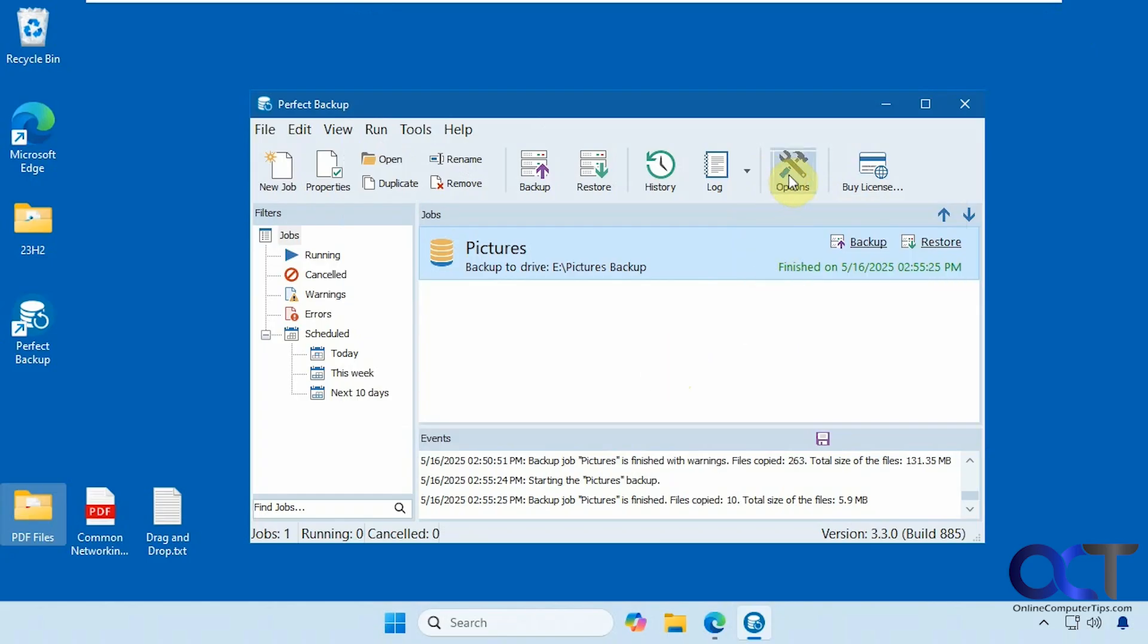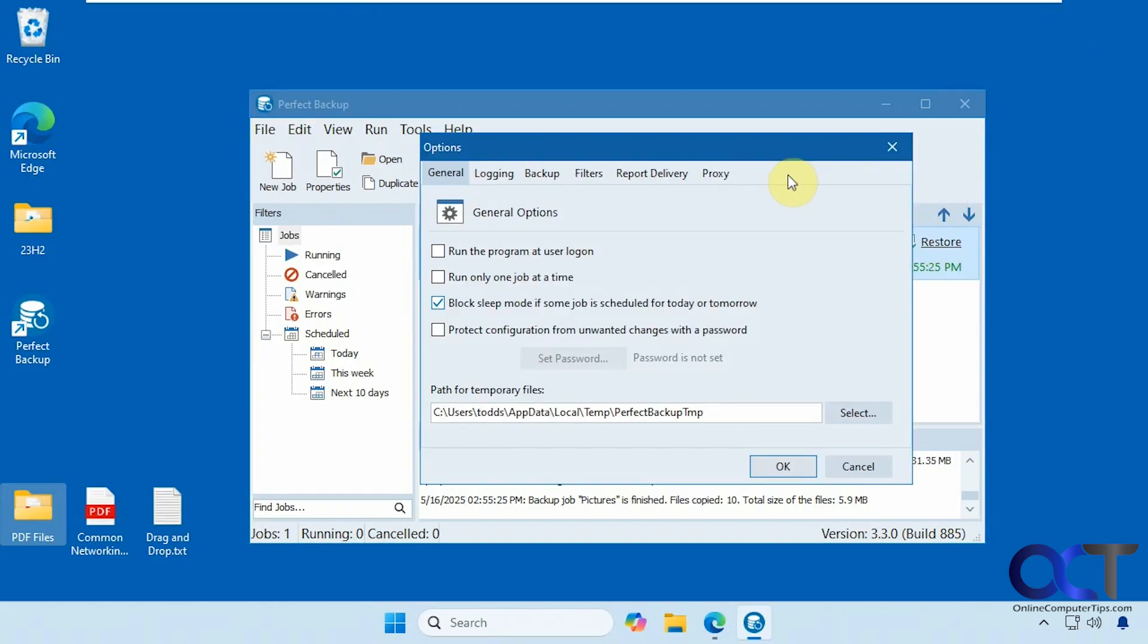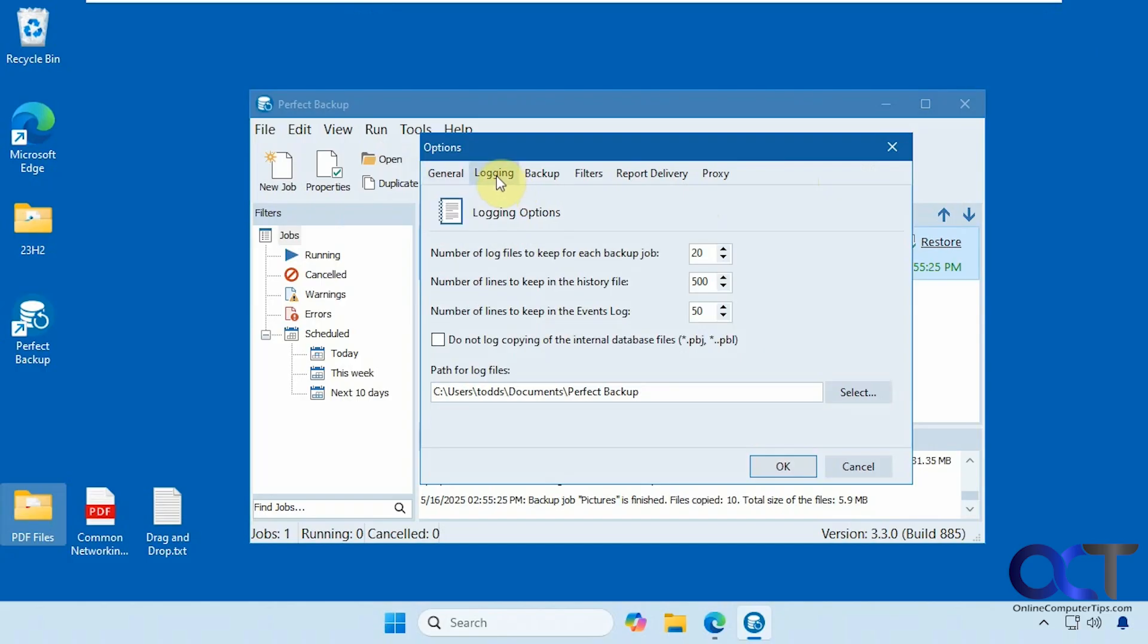Here are the options for the program. So you have it run at login. This is checked by default. I just unchecked it because I'm not going to run it at login since it's a test computer, but you could have it do that in case you're scheduling jobs. Run one job at a time, for example. Temp file location, how many logs to keep, where they're going to be stored.